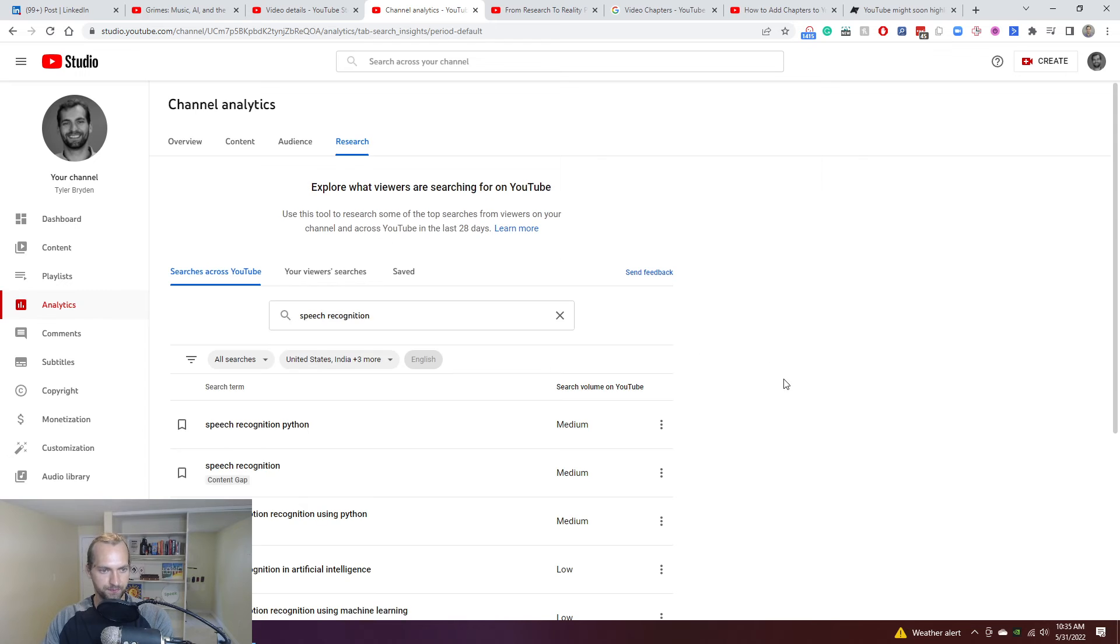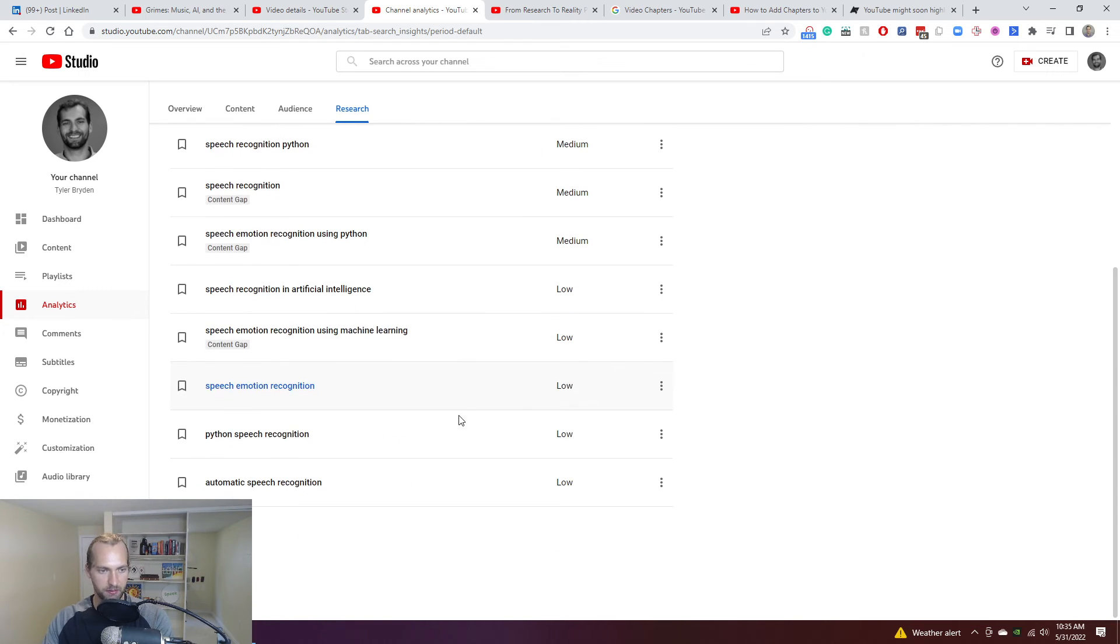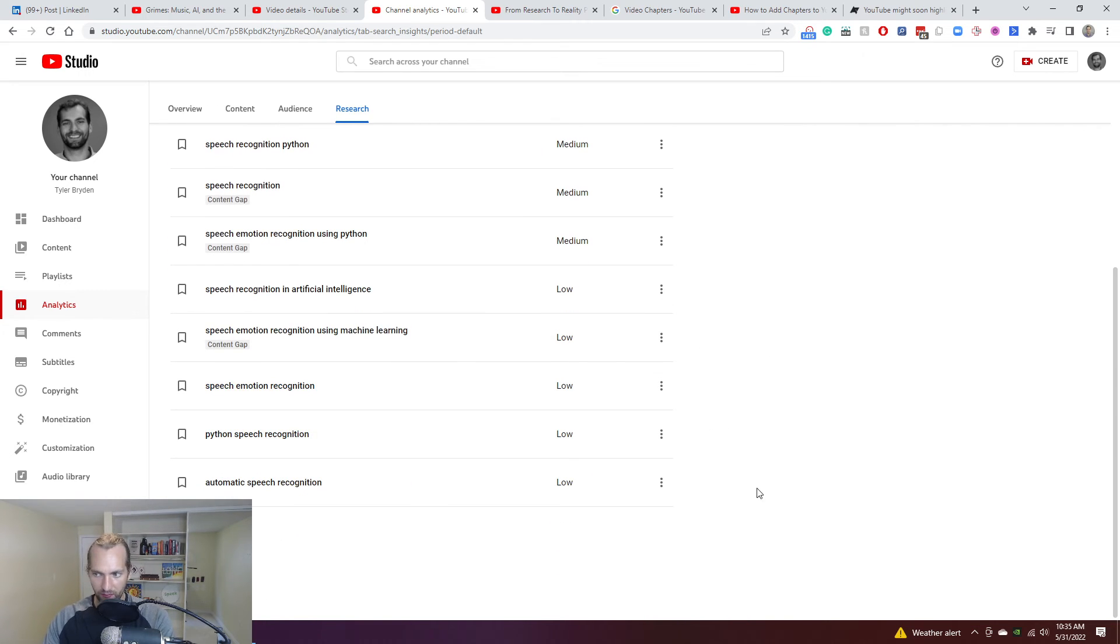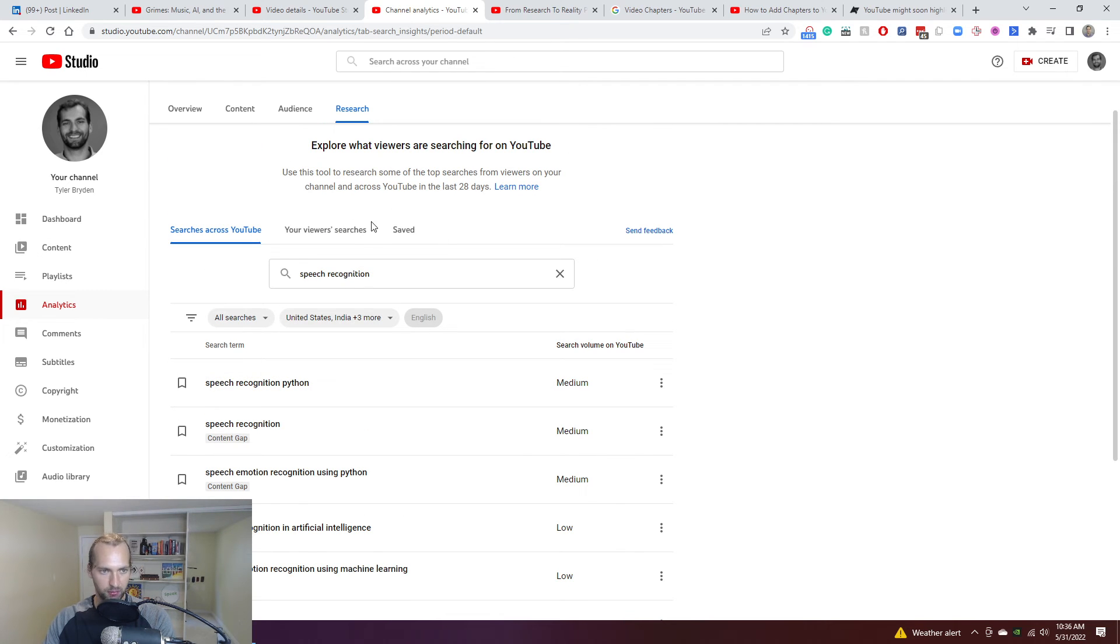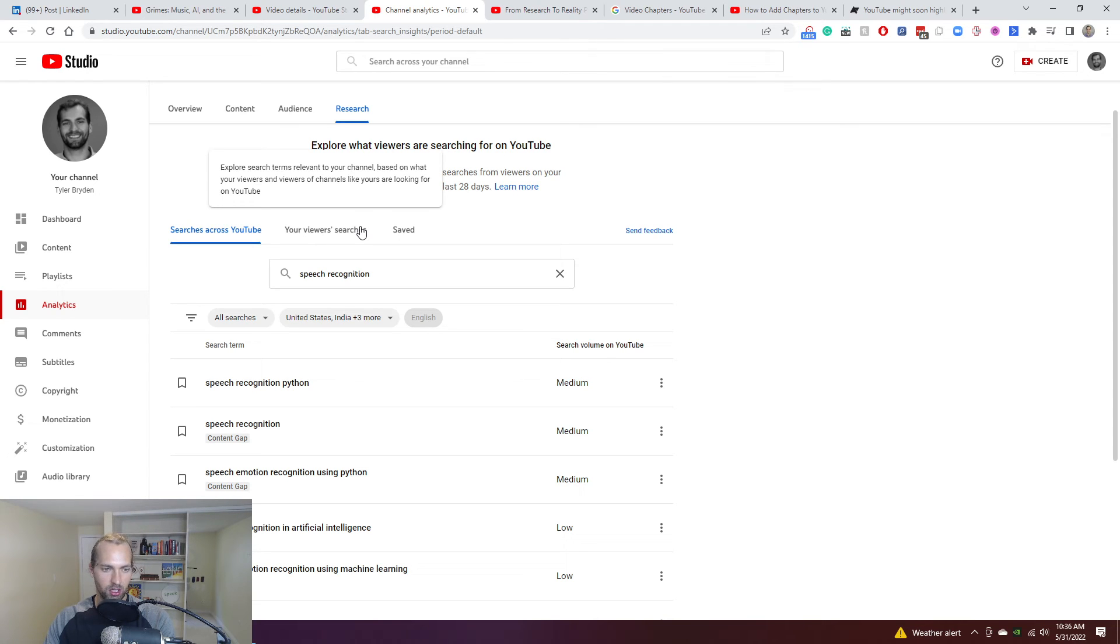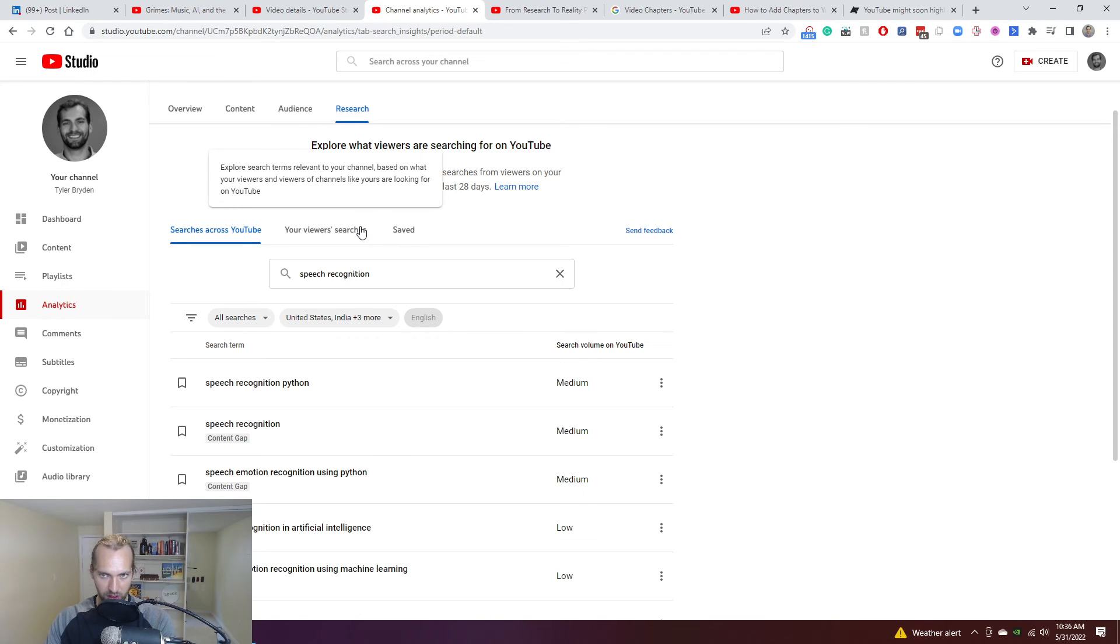So there are obviously tools, I believe vidIQ and things like that, TubeBuddy that are helping you do this. It's Tasia. But, this is YouTube using its own data specifically within YouTube to then enable this. So I think there is a lot of power and value that's coming from it.